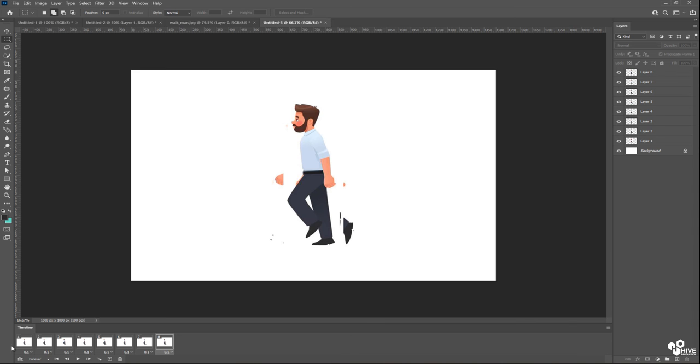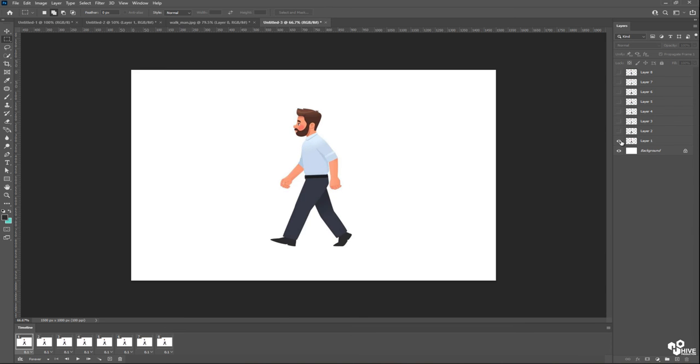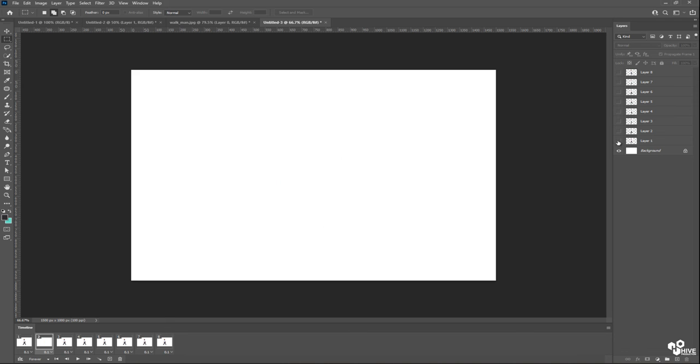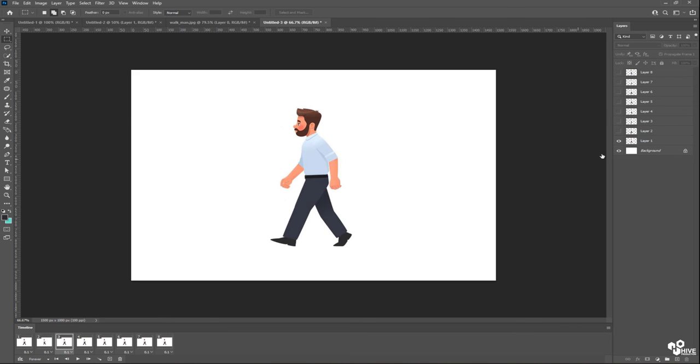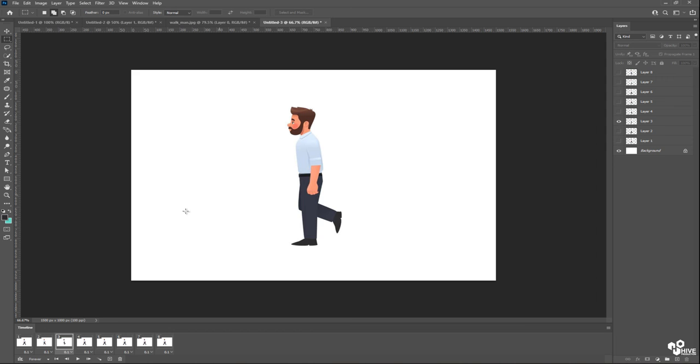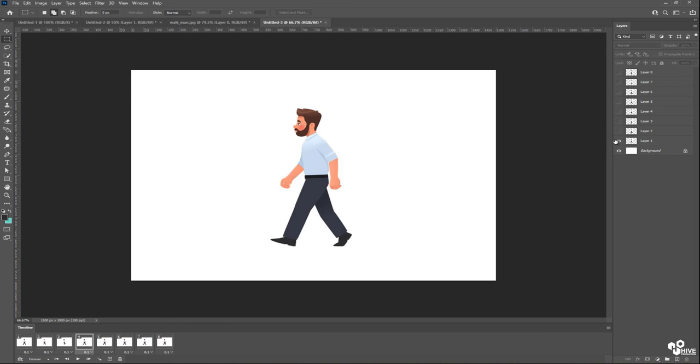So I'm going to select the first layer, turn off all the layers, and just turn on one layer. Same thing, I'm going to go to the second frame, turn on the second layer and off the first layer. Third frame, turn on third layer. Fourth frame, turn on only fourth layer.